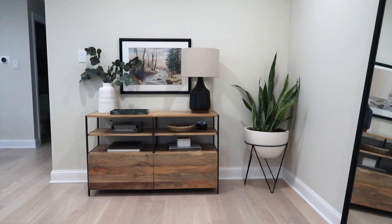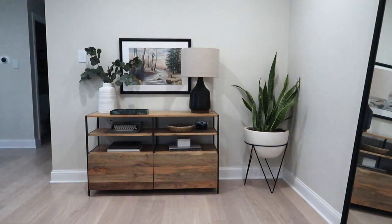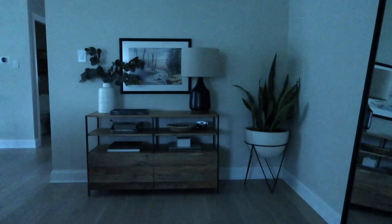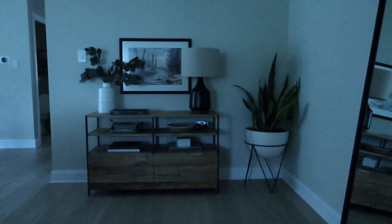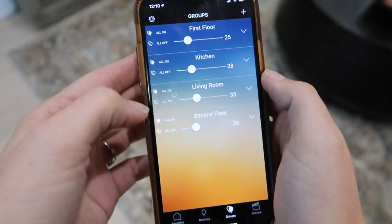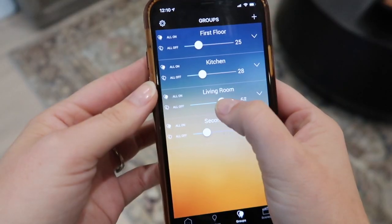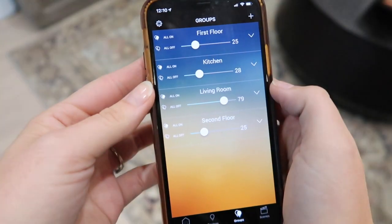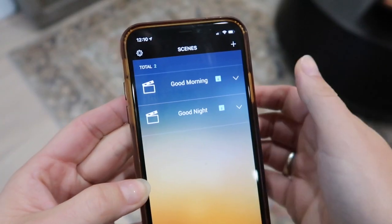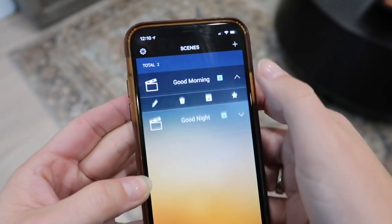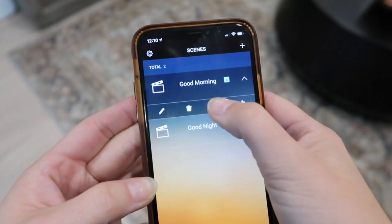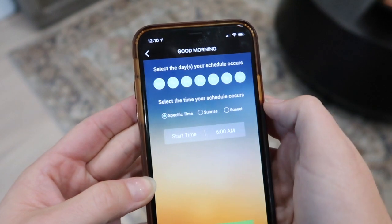In just a few minutes, you can control the smart dimmer switch right from your phone, turning it on and off, dimming it, and even setting up a schedule for it to turn on and off automatically. It's so cool.